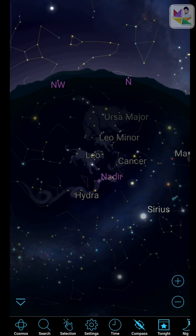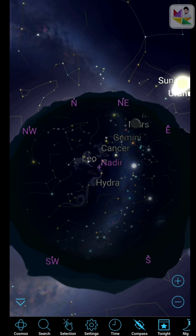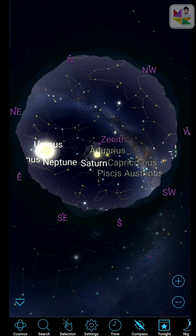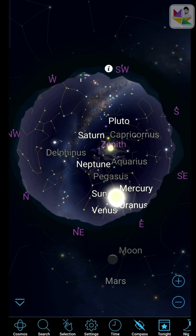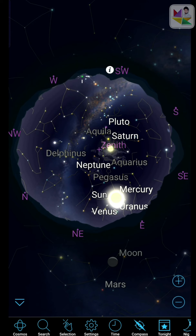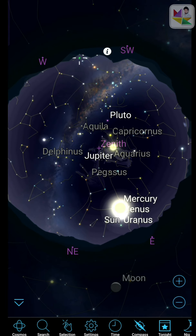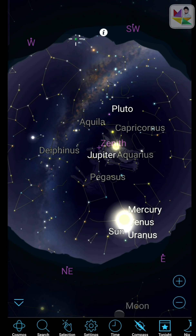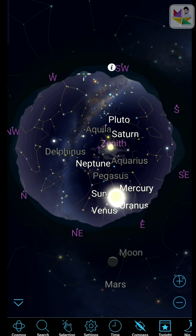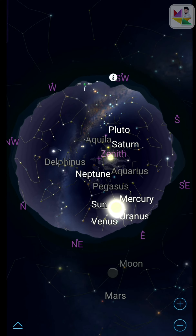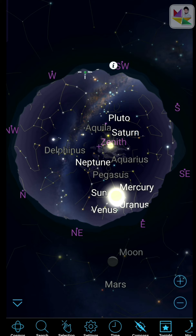So this is the interface of the SkySafari app. Here you can see so many planets. First of all, I want to explain the UI of this app. This is the place where you can zoom in or zoom out, and here are a few options.